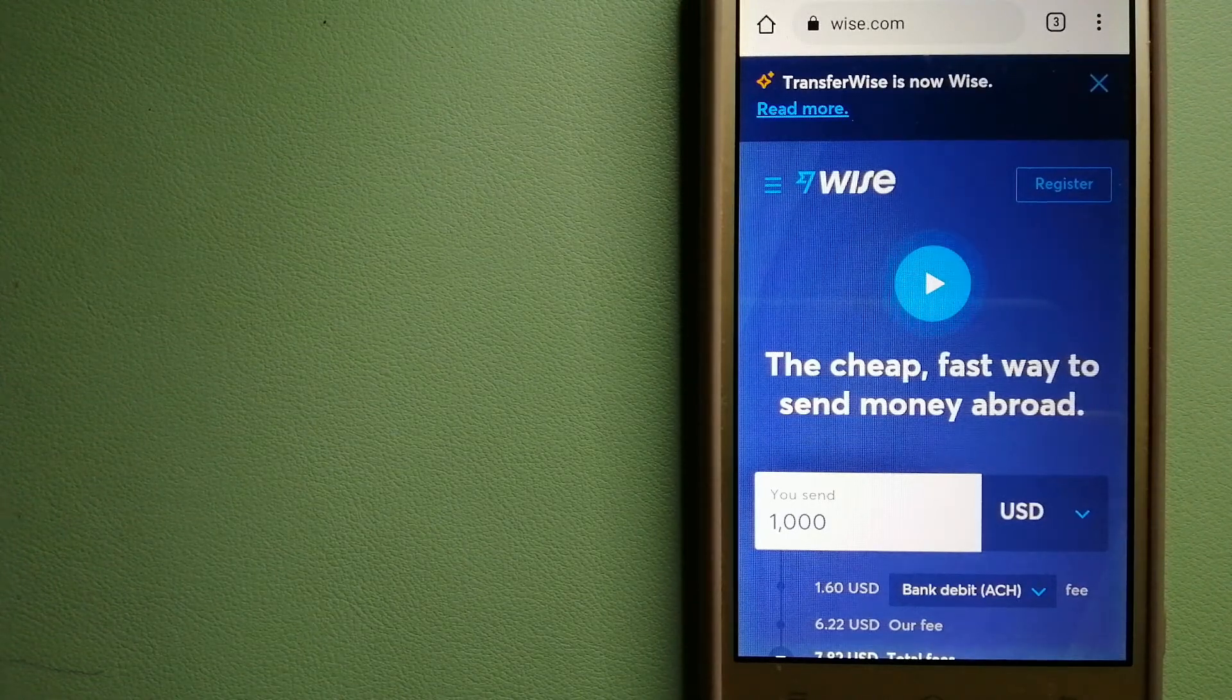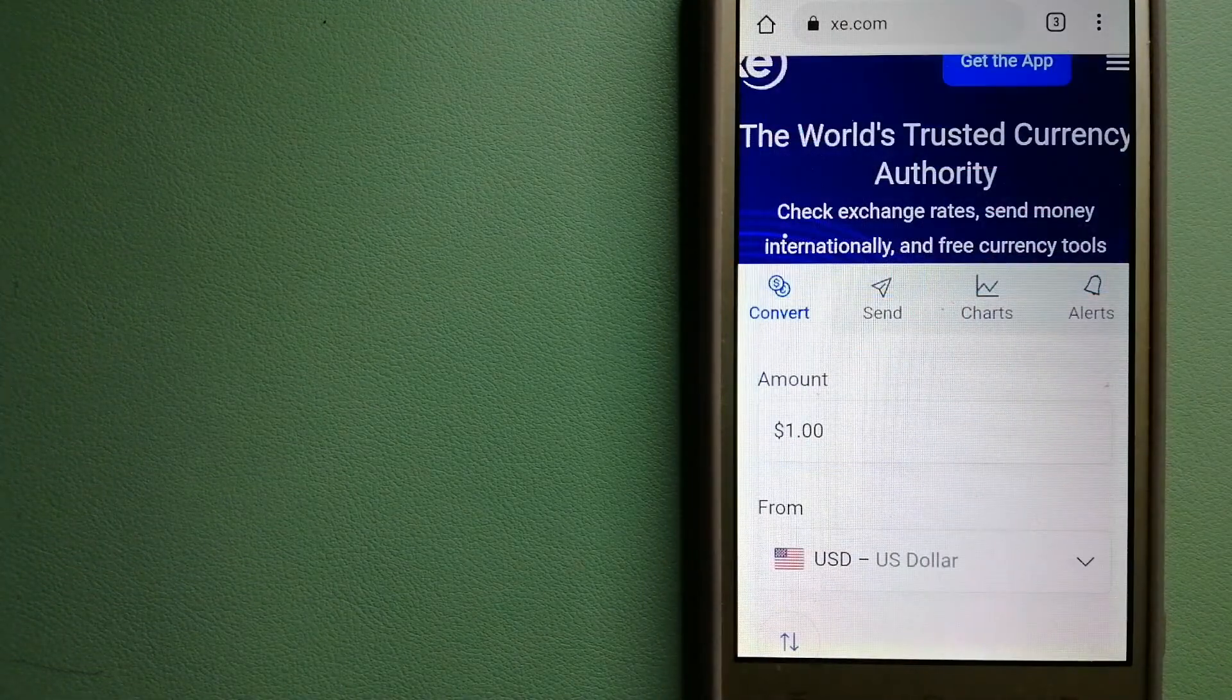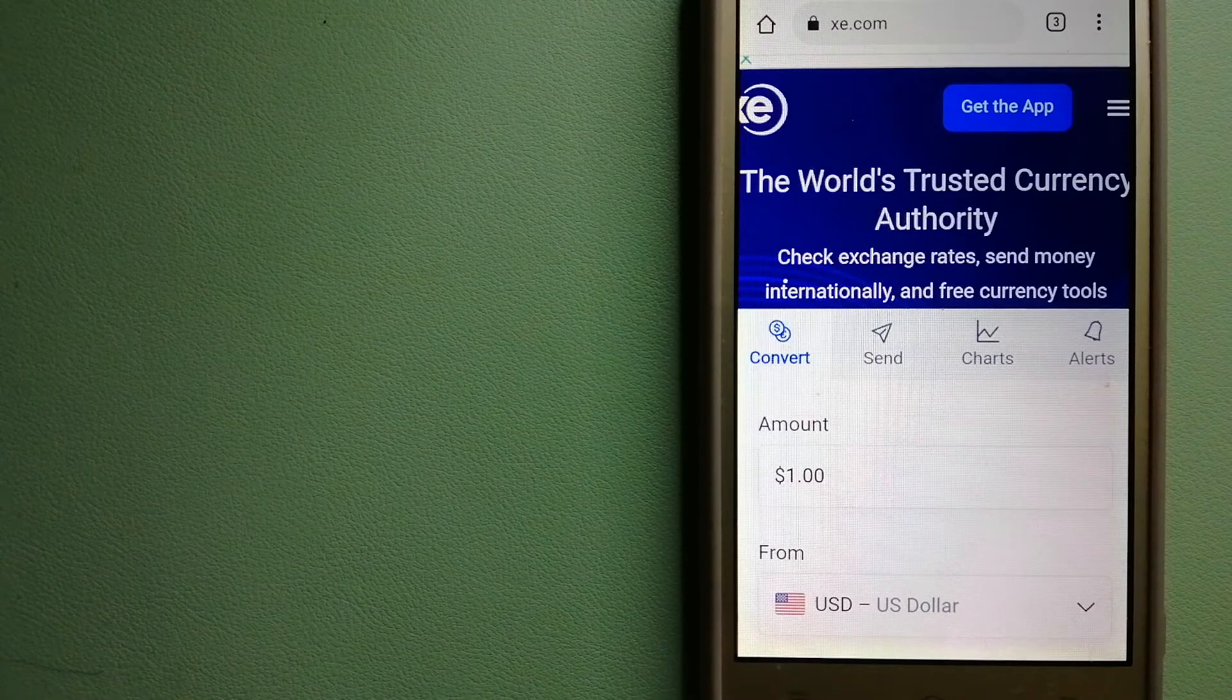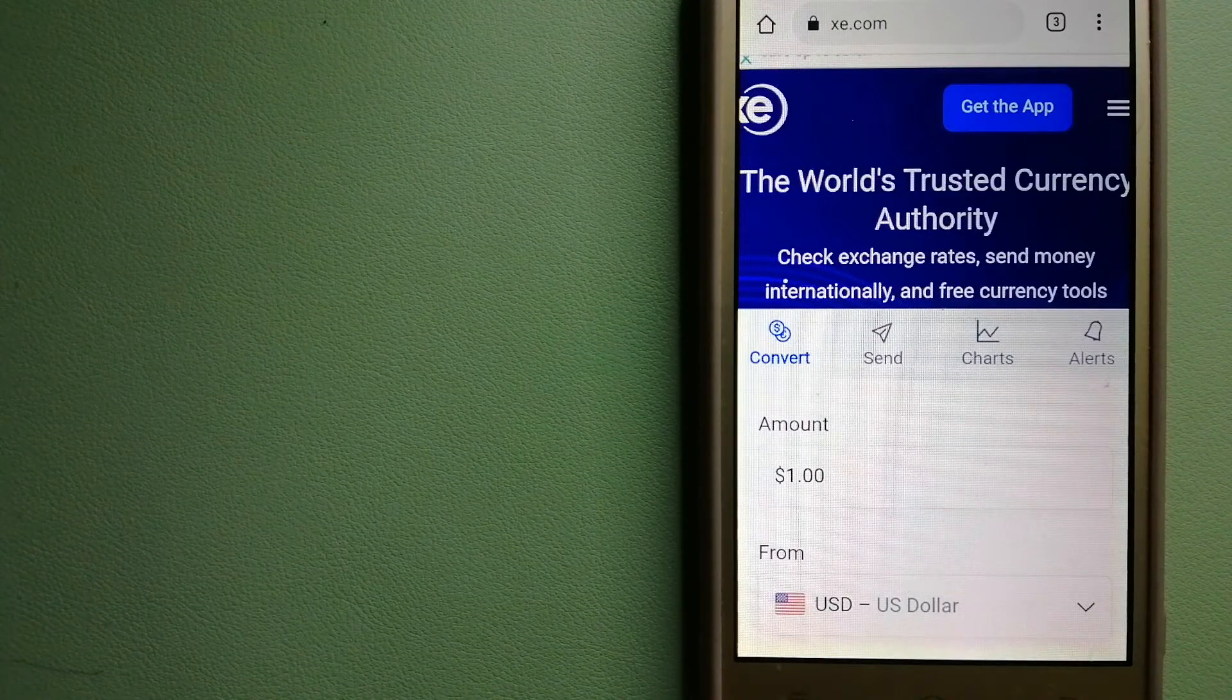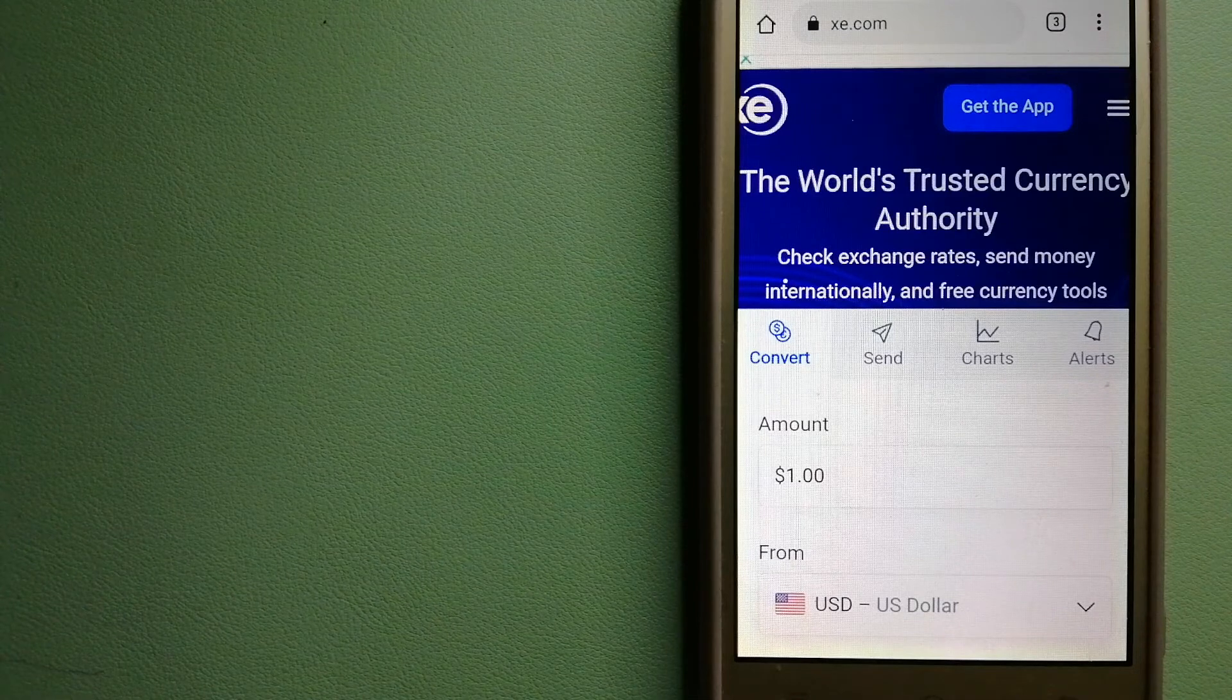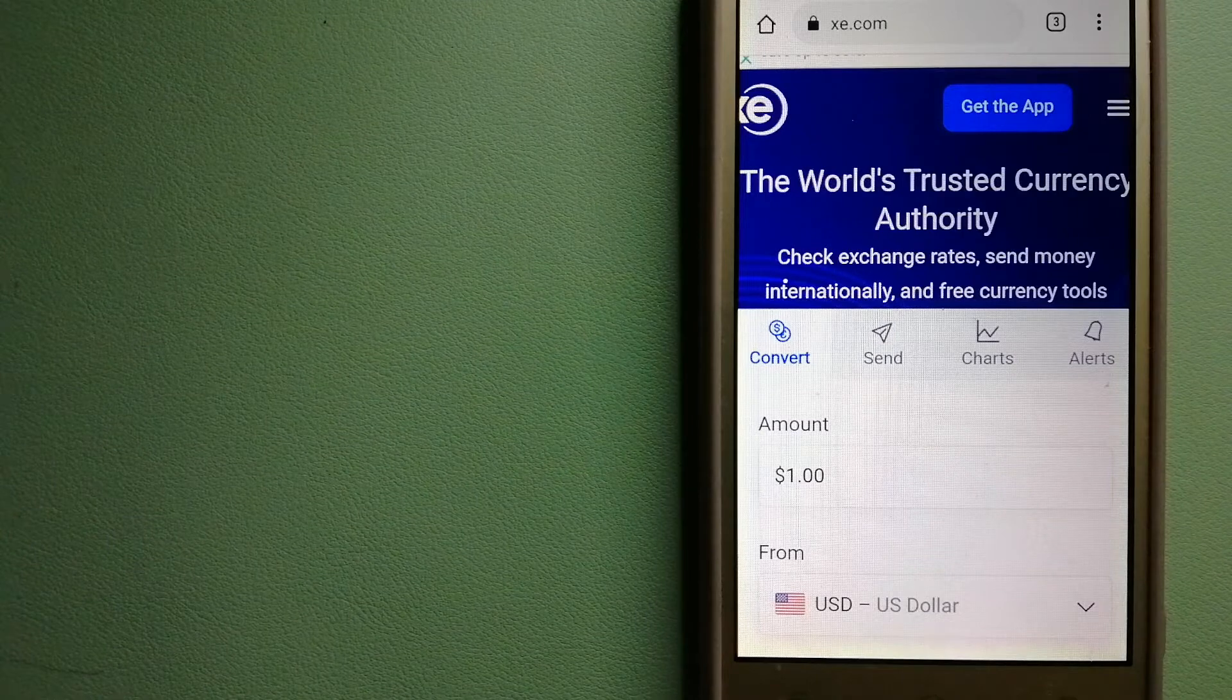The third option is XE Money Transfer. This is an online money transfer company that offers a cheaper and faster way to send money internationally. As a trusted and seasoned name in foreign exchange, they could be a good option for your international money transfer. Founded in 1993, they have been dealing in foreign exchange for a long time.